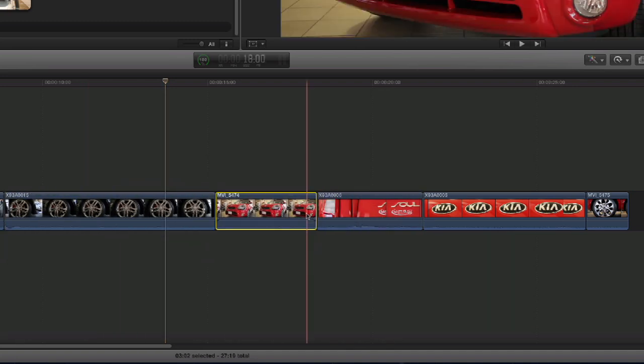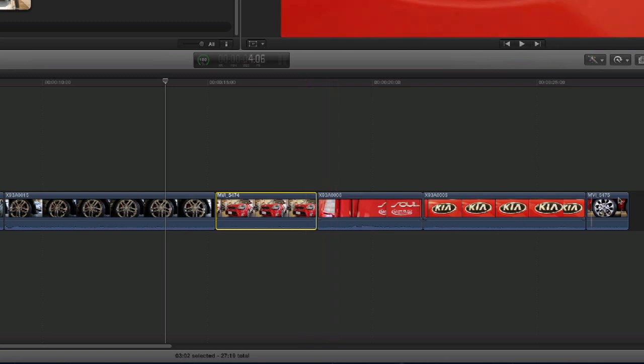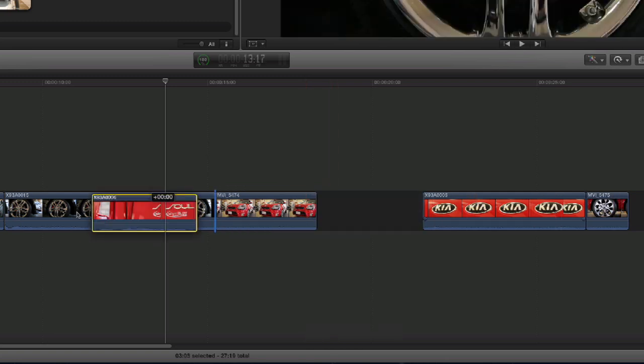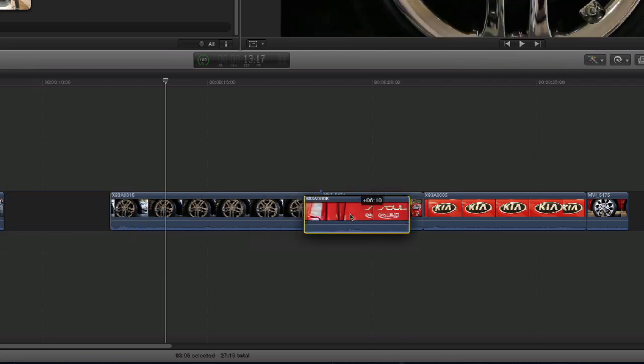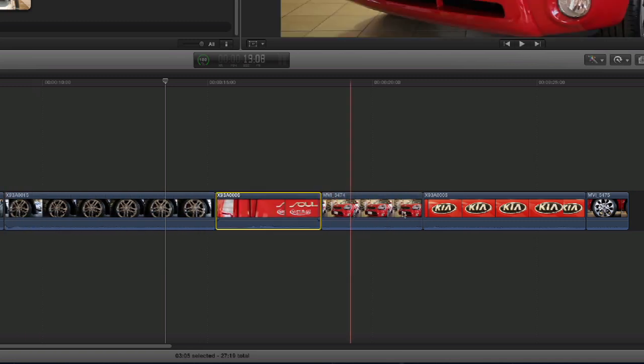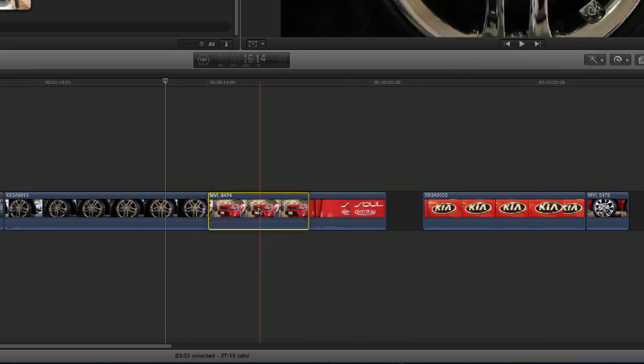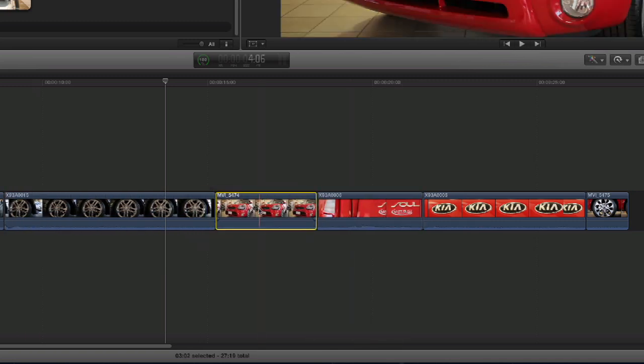It basically keeps everything in sync. It keeps everything lined up. You're not overwriting or deleting anything, but it just allows you to rearrange everything on the fly. It's very effective and I use it constantly.